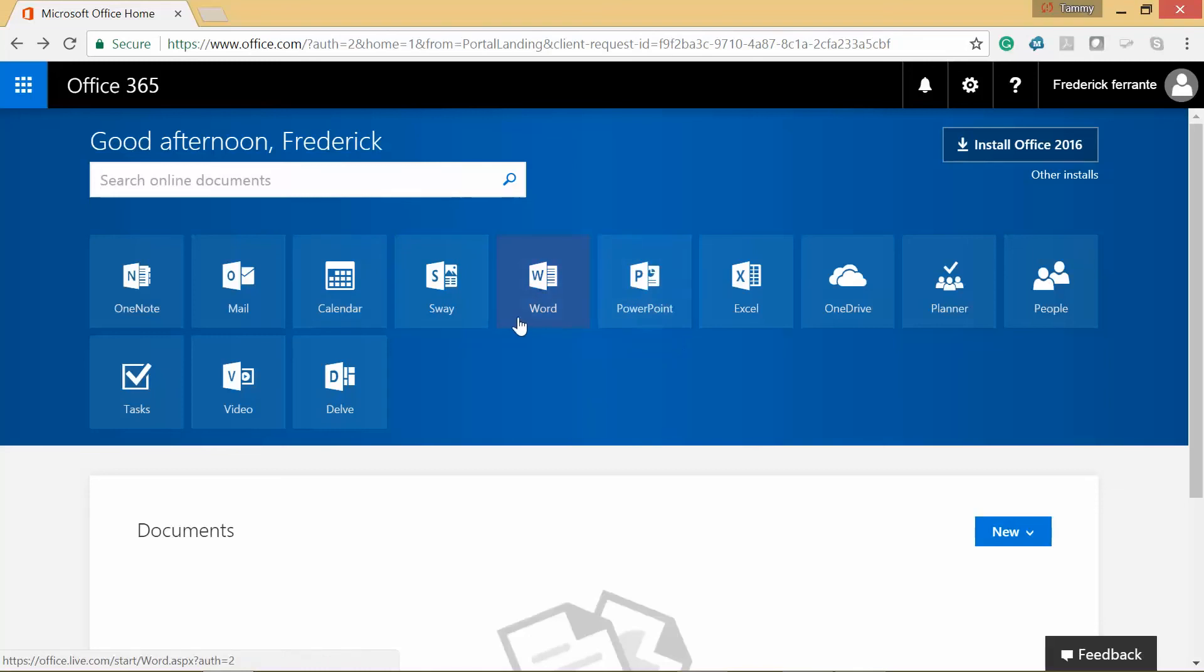We even have Word, PowerPoint, and Excel on here. So let's go ahead and open up Word just to make sure it works.